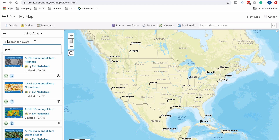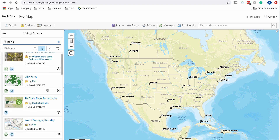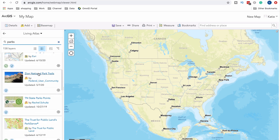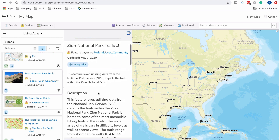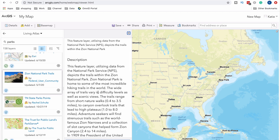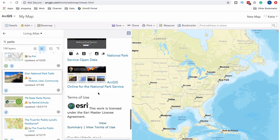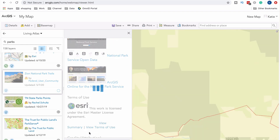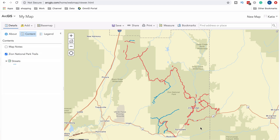I'm going to enter 'parks' in the Living Atlas search since I already have that parks layer in mind. We've got something for Washington State, and here's Zion National Park trails — nice and up to date from May 7th. It's a feature layer utilizing data from the National Park Service depicting trails within Zion National Park, with a description, overview of what it looks like, and basic metadata. We're going to add this to the map, it's going to automatically zoom us to the layer, and now we have some nice trails on our map.